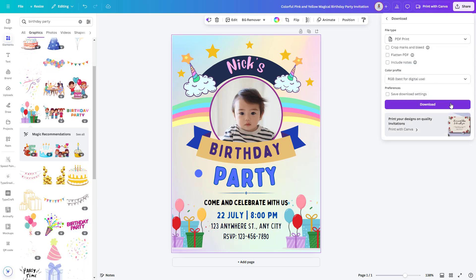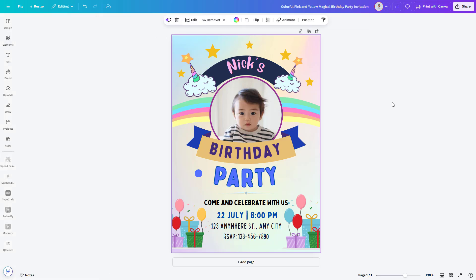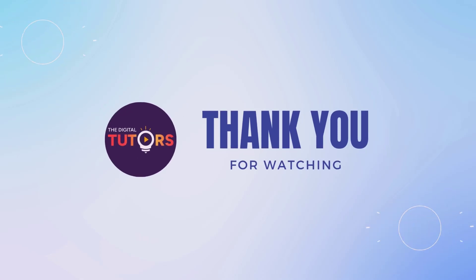And just like that, you've made a beautiful birthday invitation in no time. See how easy that was? Canva templates make it super simple to create professional designs in just a few clicks, whether it's a birthday invitation or something else. You've got the power to create amazing designs that will wow everyone. I hope you found this tutorial helpful. Keep designing and see you in the next video.